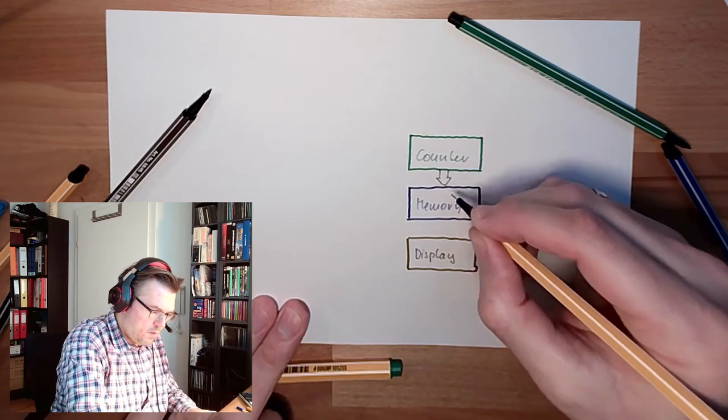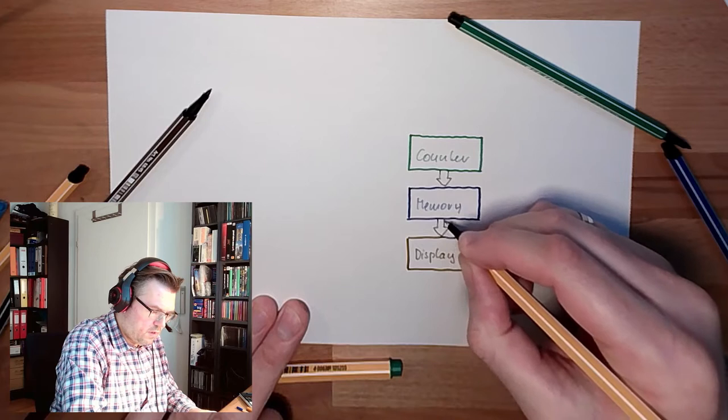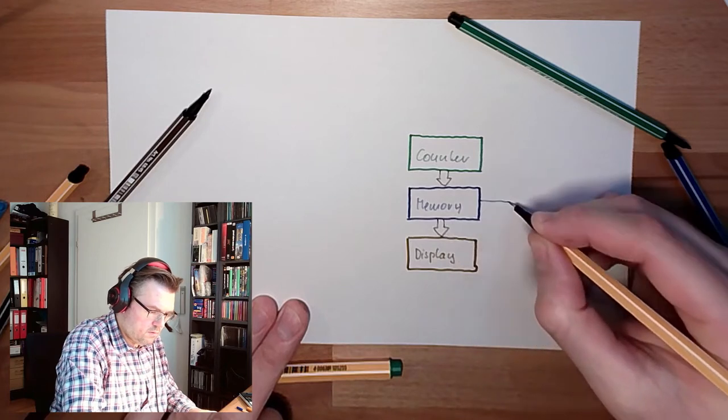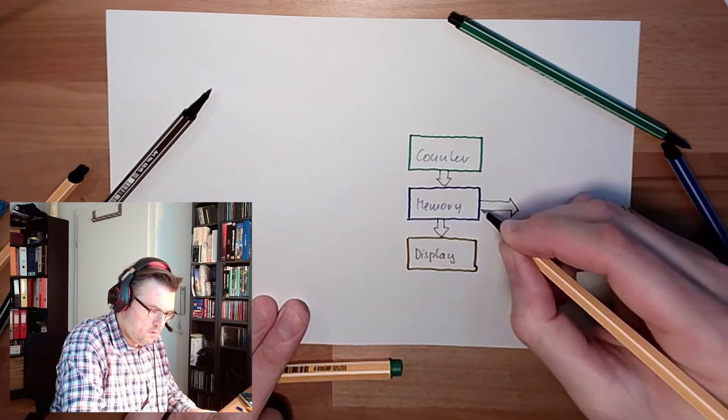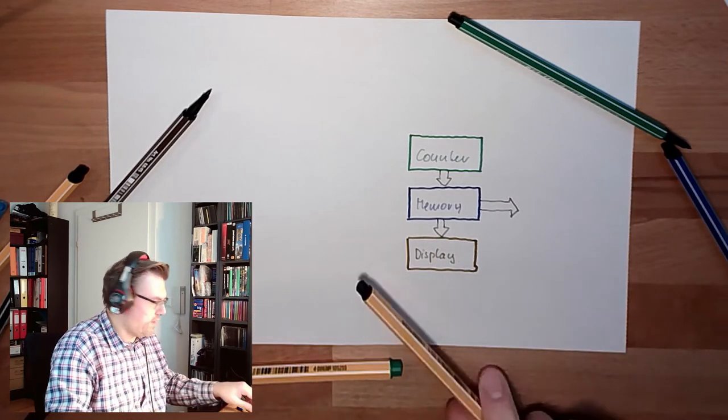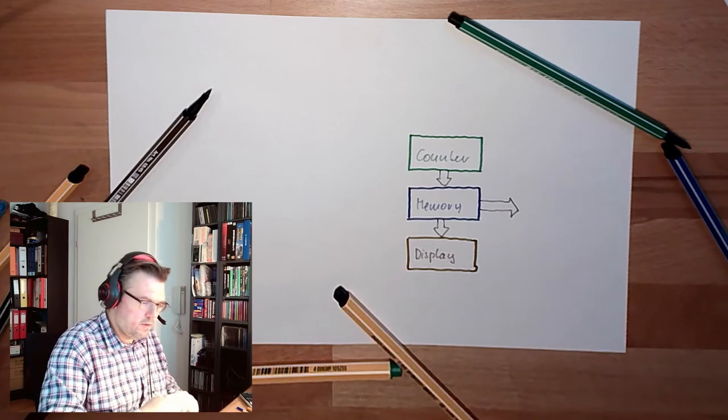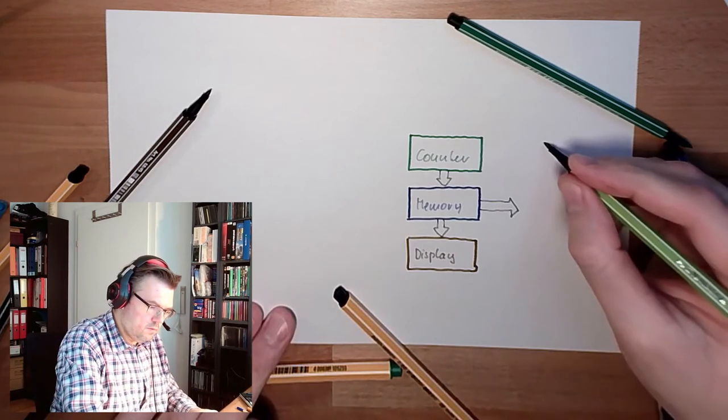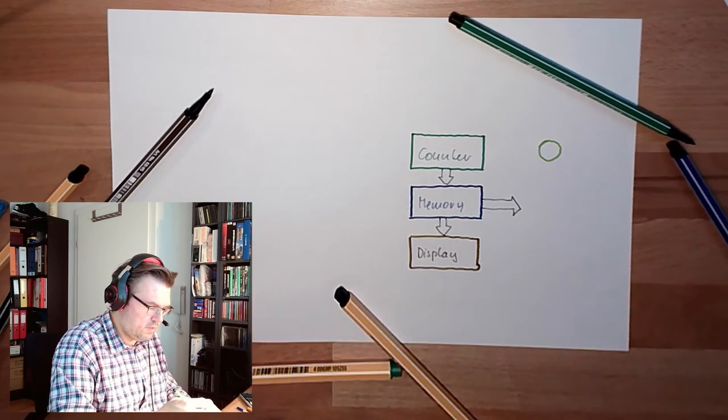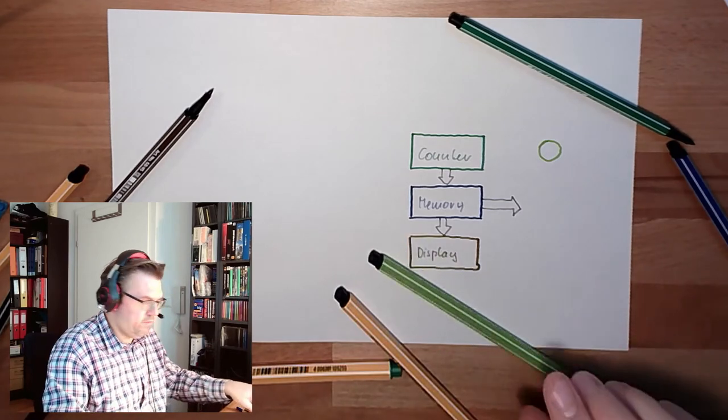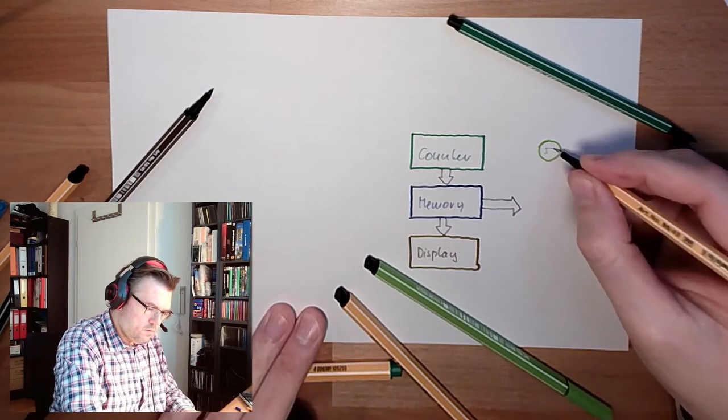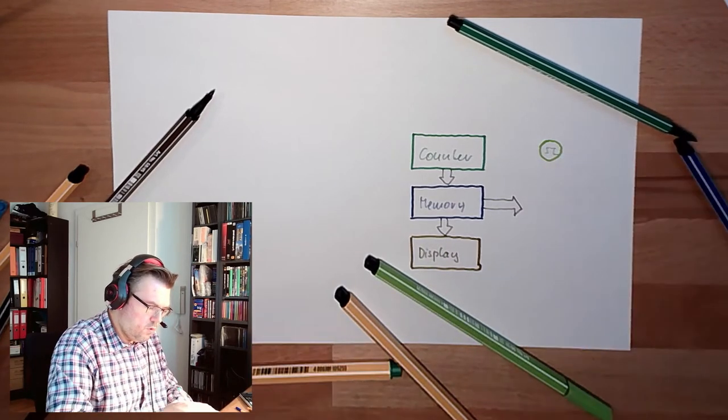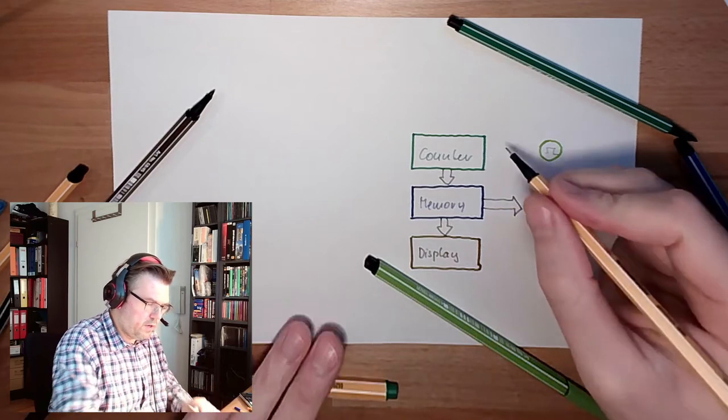Now, the counter needs some ticks to count, it needs a clock, so there is again the impulse generator here. I'll throw it now on this side, here we have the impulses, which will be transferred to the counter.